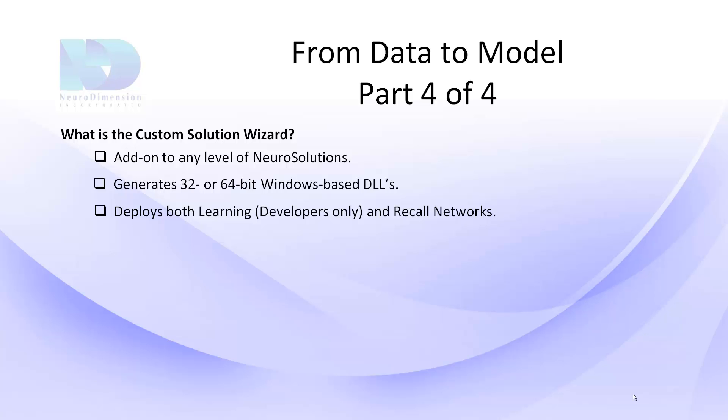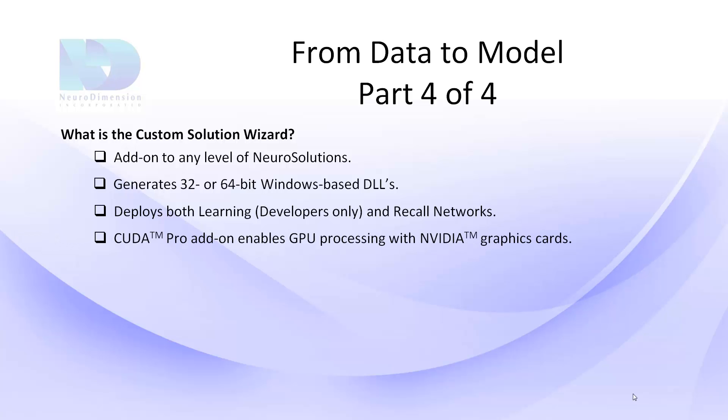In addition, the Custom Solution Wizard developers, combined with NeuroSolutions CUDA Pro add-on, enables your DLLs to be powered by NVIDIA CUDA, which can speed up training improvements to up to 100 times faster than traditional processors. Best of all, the DLLs generated by the Custom Solution Wizard are royalty-free.